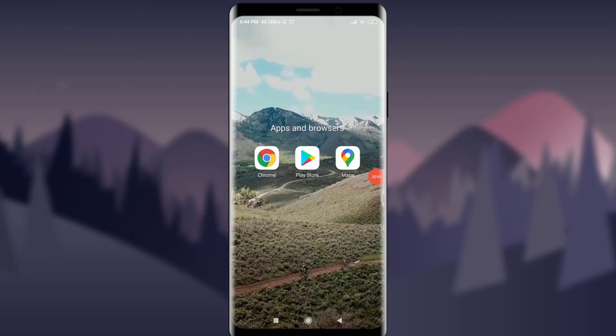Welcome back to TutorialsPoint. In today's video, we are going to learn how to delete or remove your shared files on a Dropbox app. Before starting, you can subscribe to our channel for more videos and updates. So let's get started.